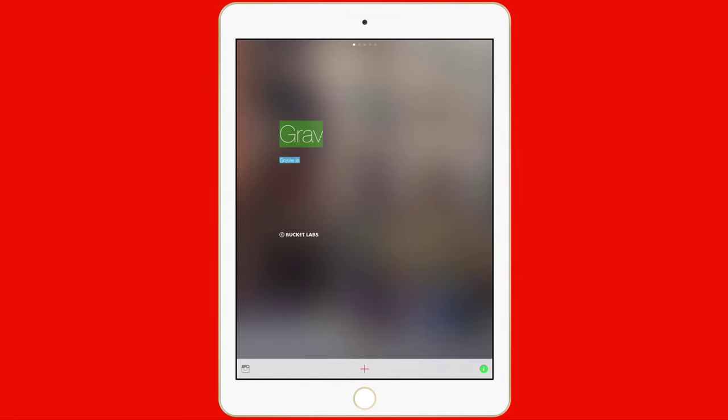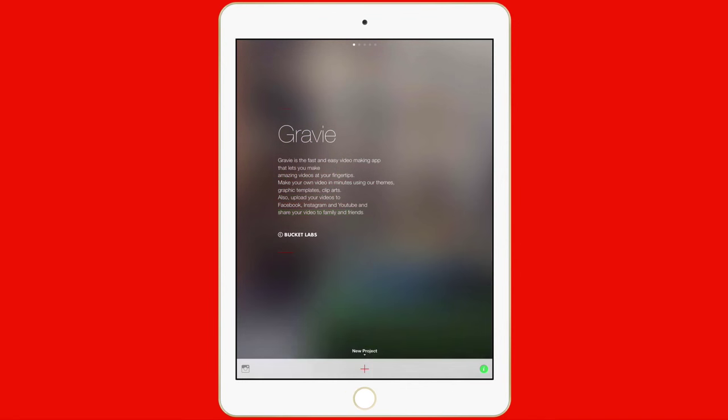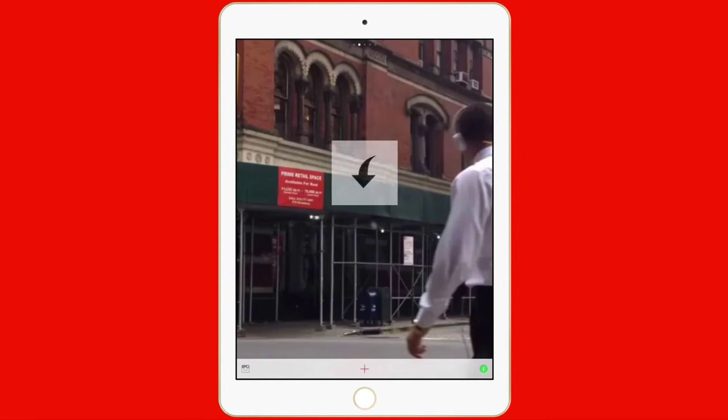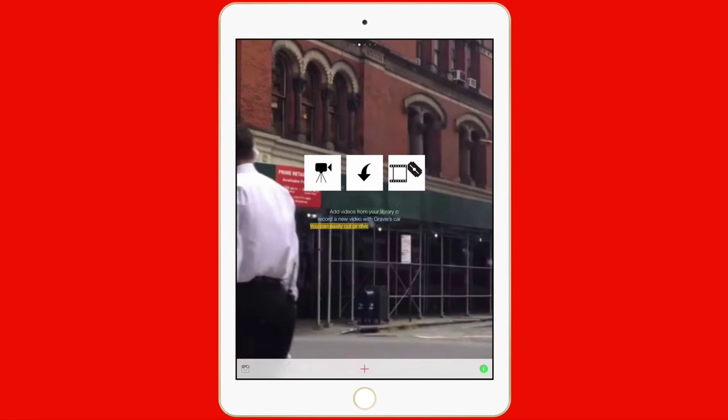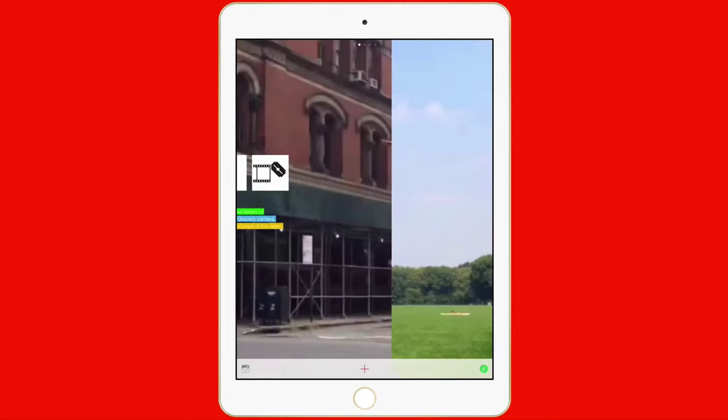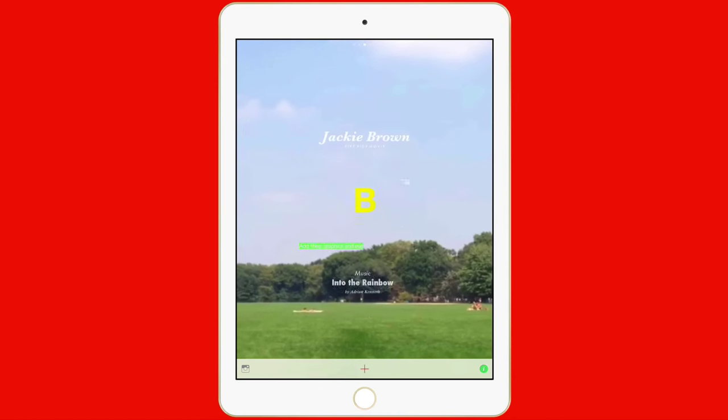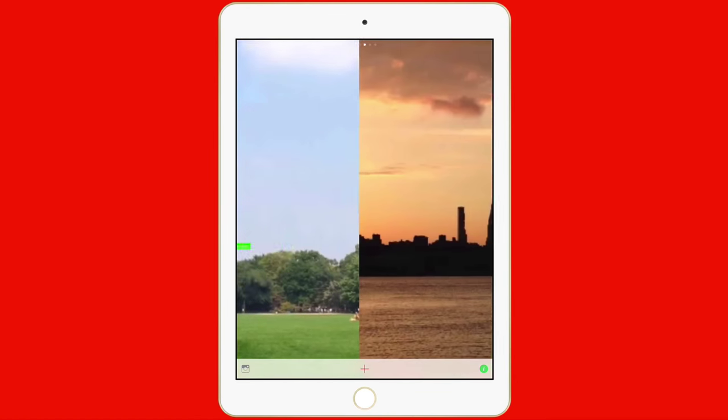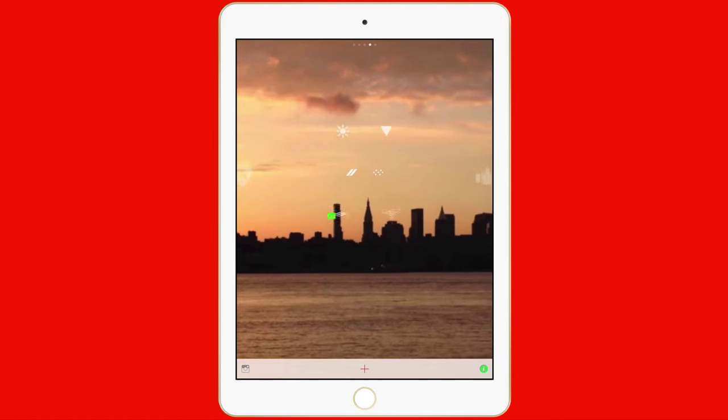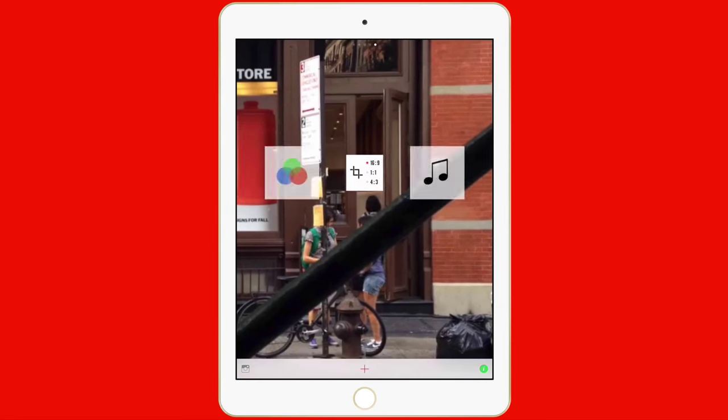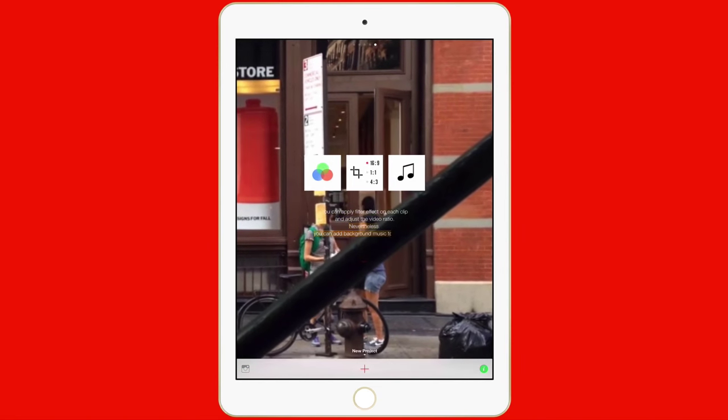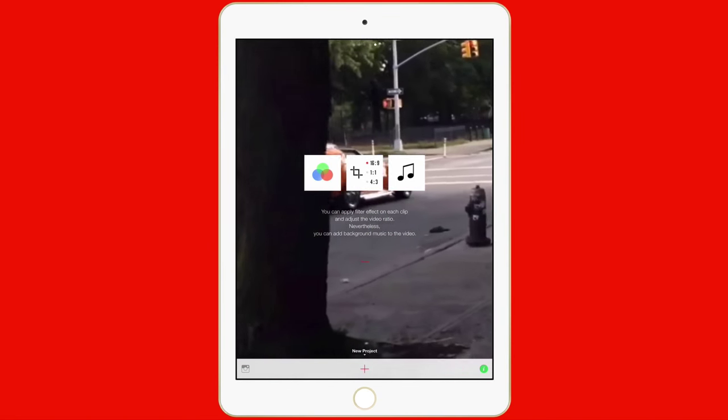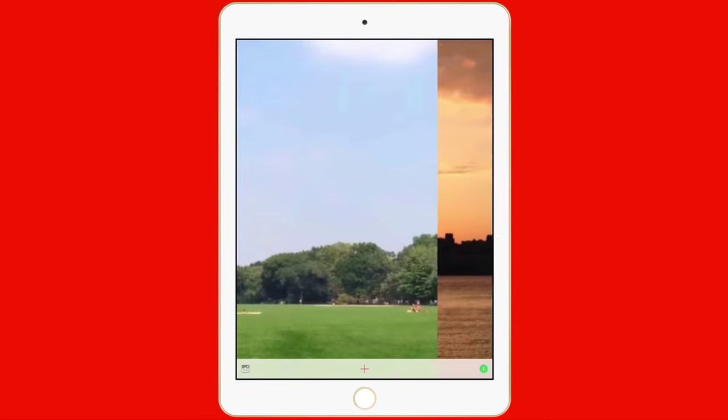I'll tap the Info tab over here. This is going to give you who makes the application. You'll notice it's Bucket Labs right there. What exactly it does. You swipe left or right to move from page to page. It's just telling you a little bit about the application and some of the things that you can do with the app.